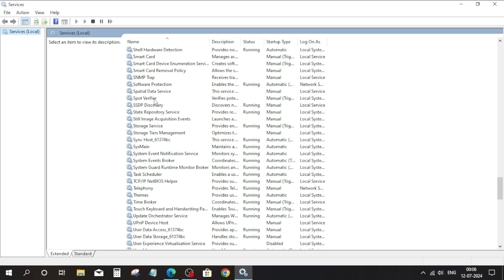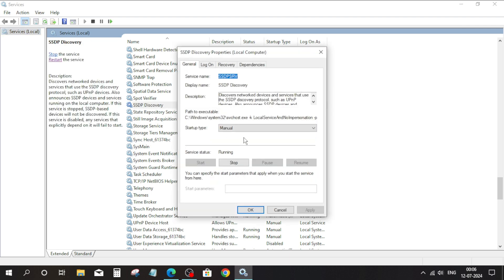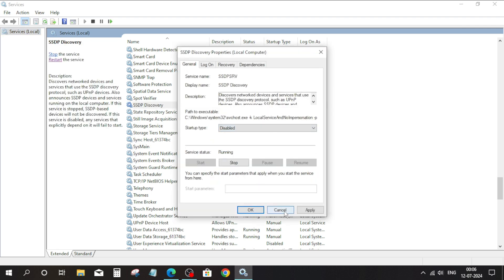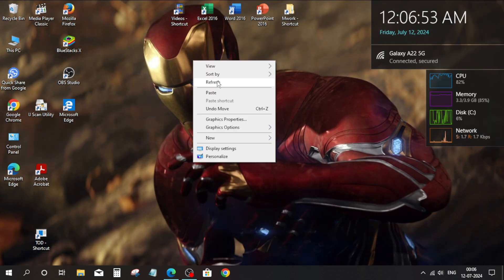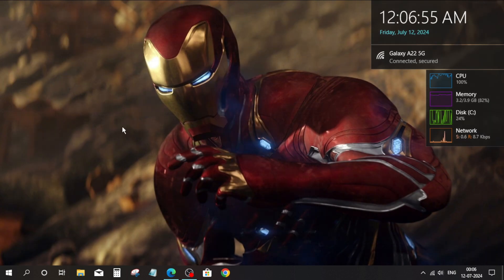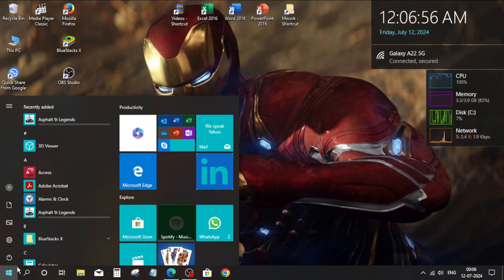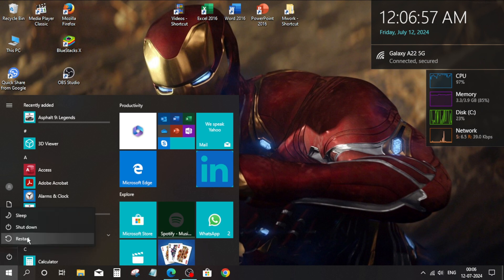Scroll down and click on SSP Discovery, change the startup type to disabled, click Apply, click OK, then restart your PC.